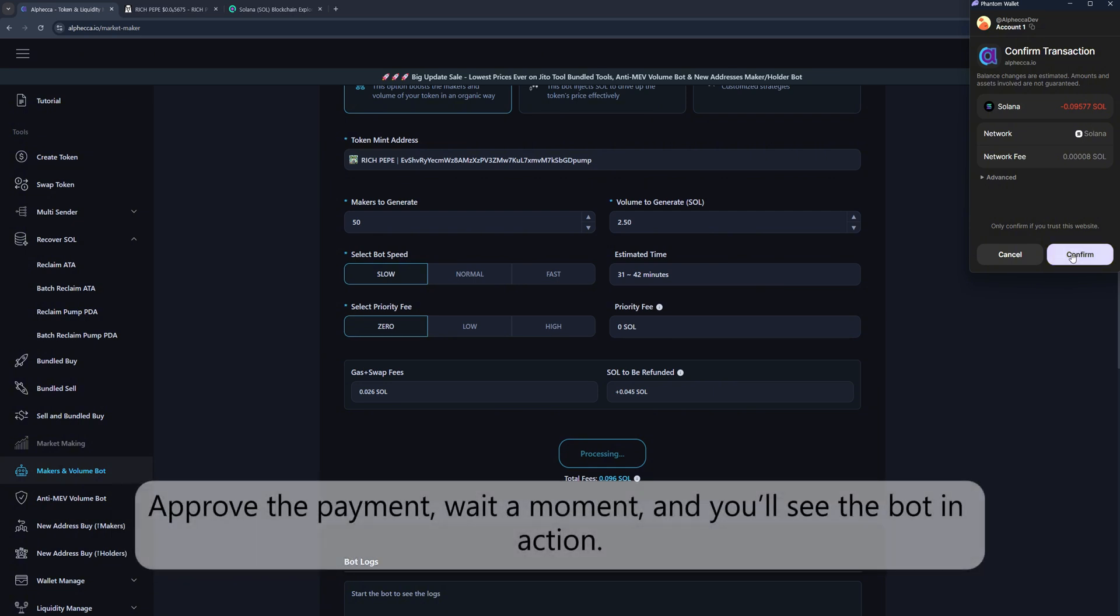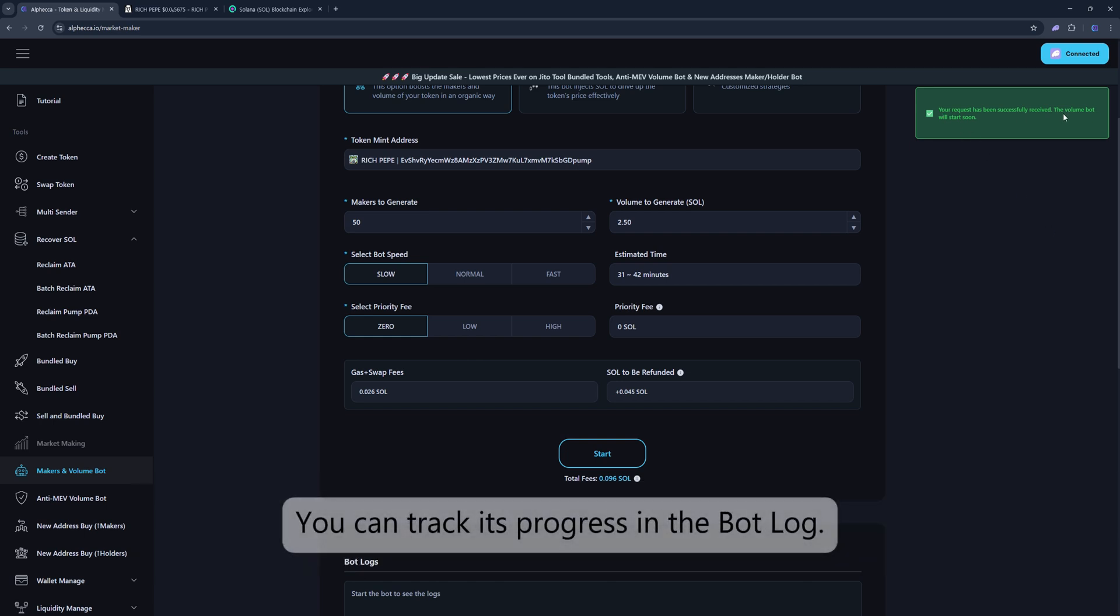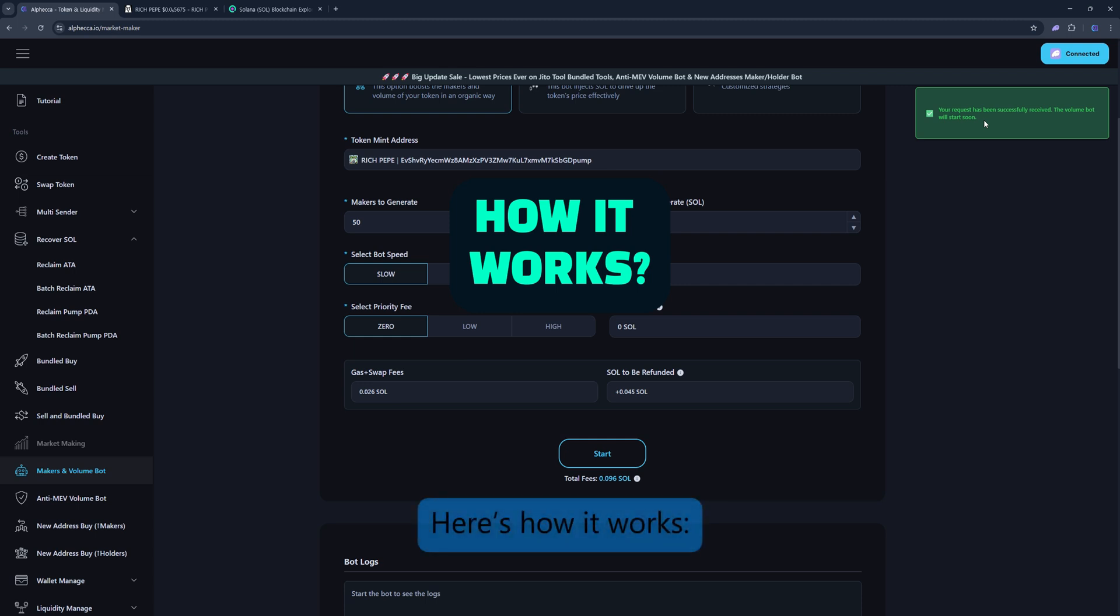Approve the payment, wait a moment, and you'll see the bot in action. You can track its progress in the bot log. Here's how it works.